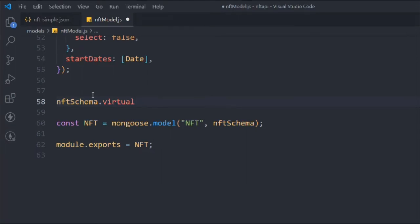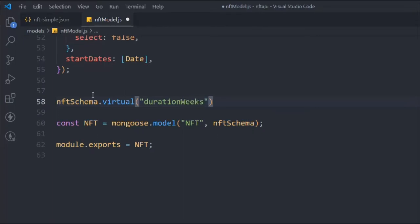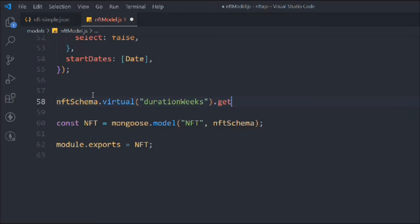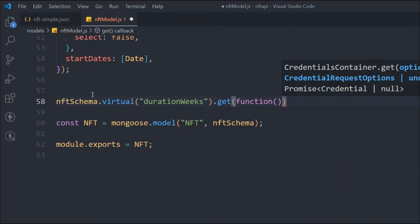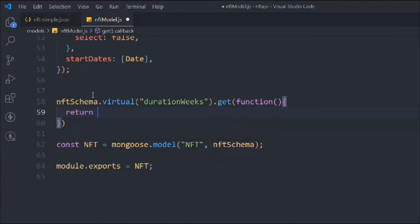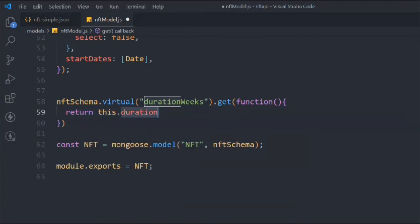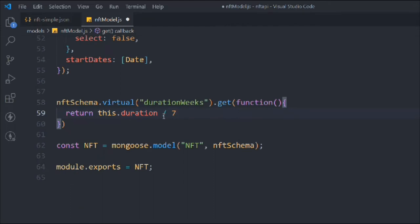We're going to use this virtual property — it takes a name, which is the virtual property you want to create. I want to create `durationWeek`, and it will take a `get` method. The reason we use a normal function instead of an arrow function is because we want to use the `this` keyword, which allows us to access the model and all its properties. So we simply return `this.duration` multiplied by seven.